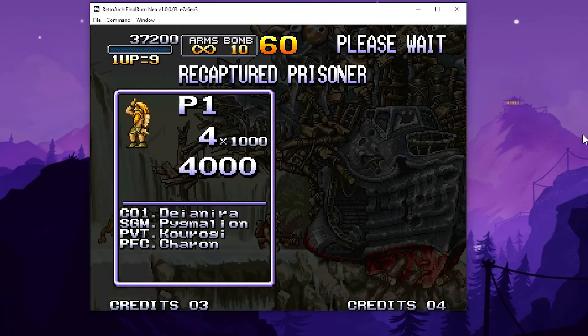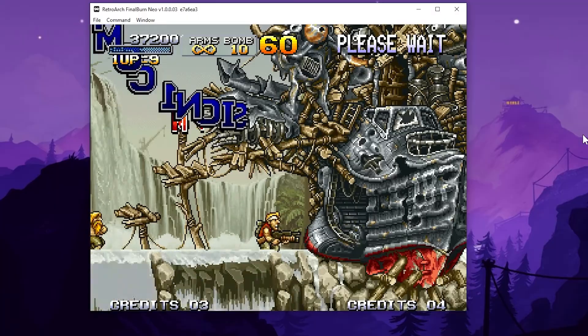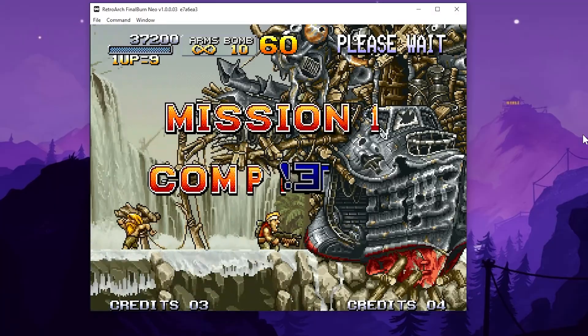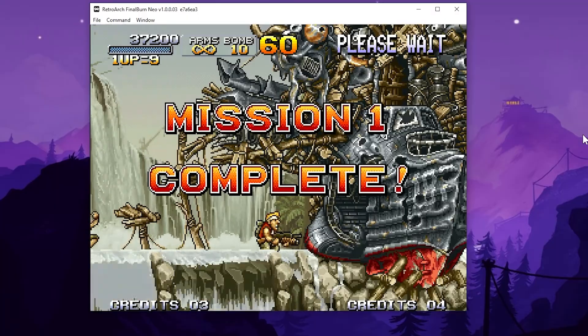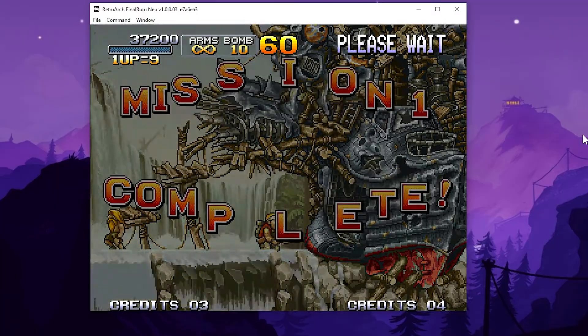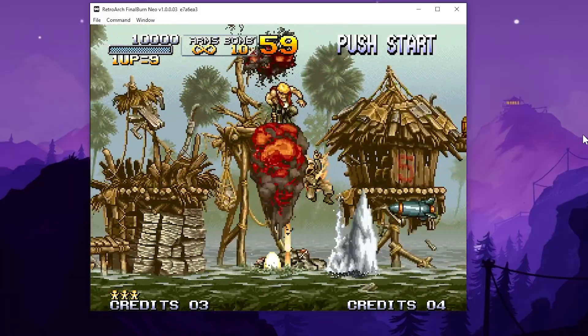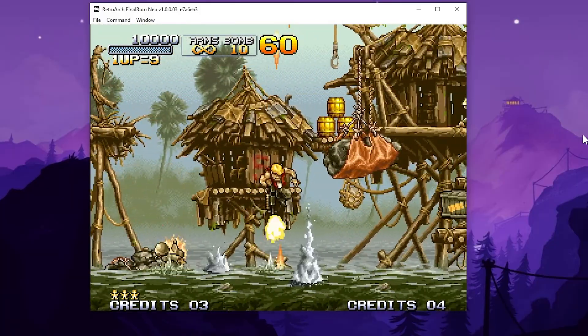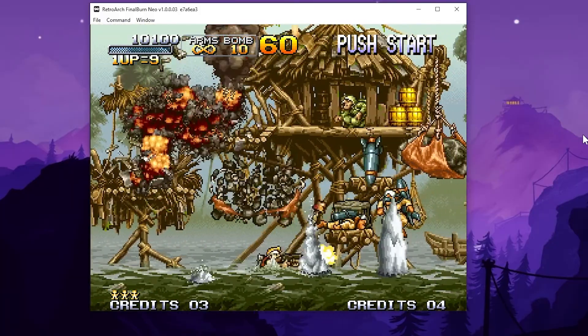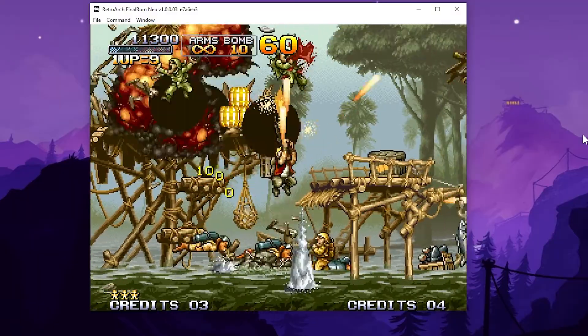And I do have a podcast I recently did with Mars on 20 Neo Geo games that you should check out. So I will link that at the end here and also put an info card up there.